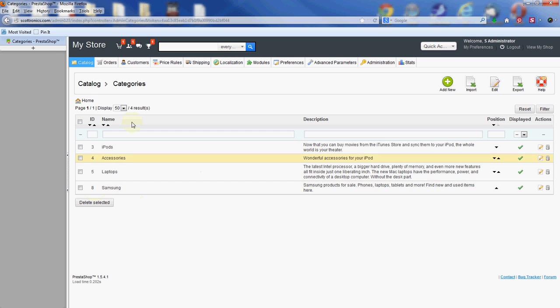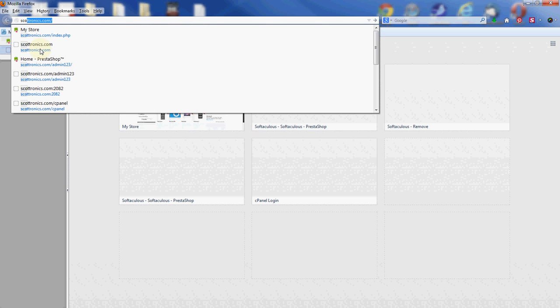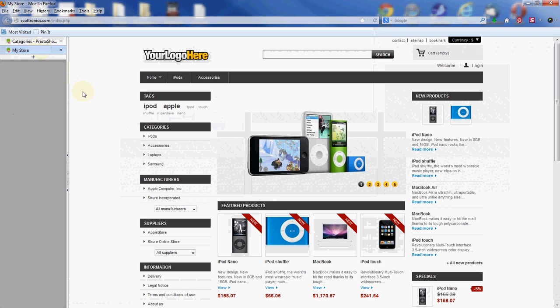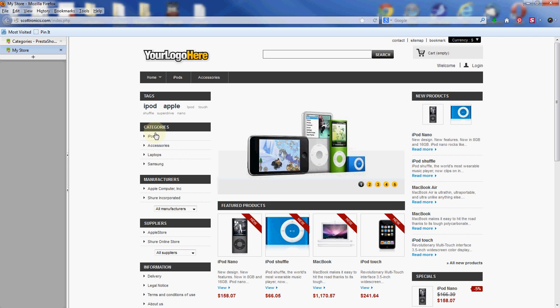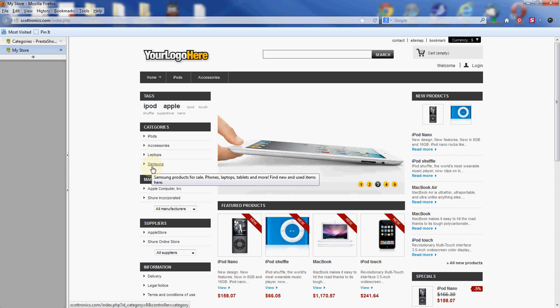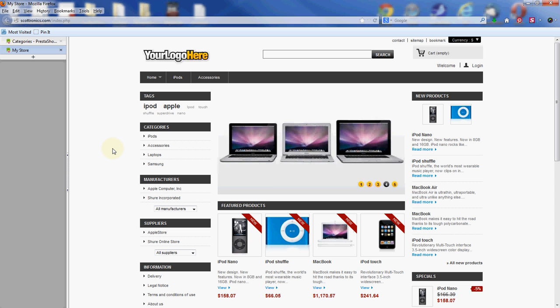Once we're good, we're going to go visit the store and make sure it shows up. We'll visit the store here, and you'll see under categories, the three default and then the new Samsung category. So people can click under there once we add products, which will be in a future video here, and be able to see all the Samsung products that are available.